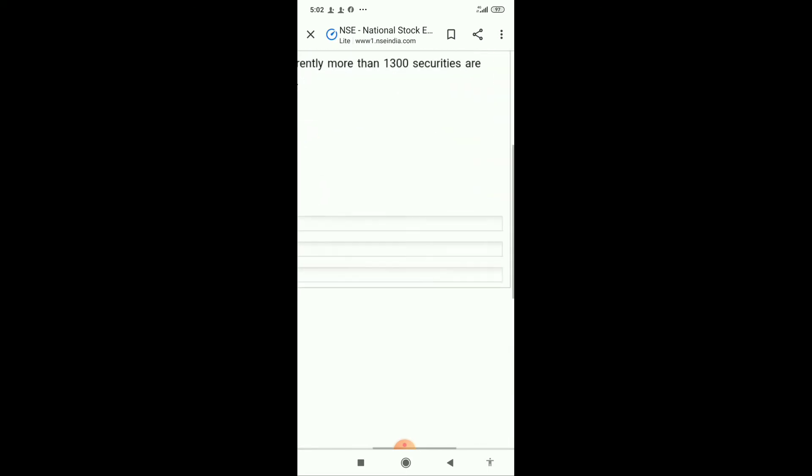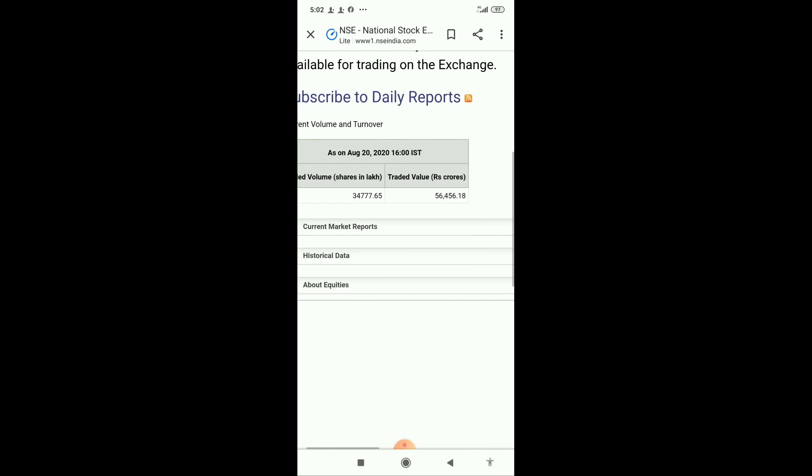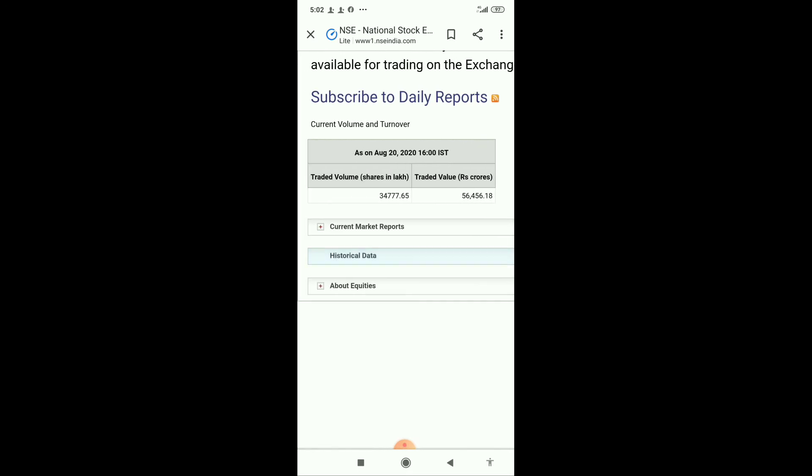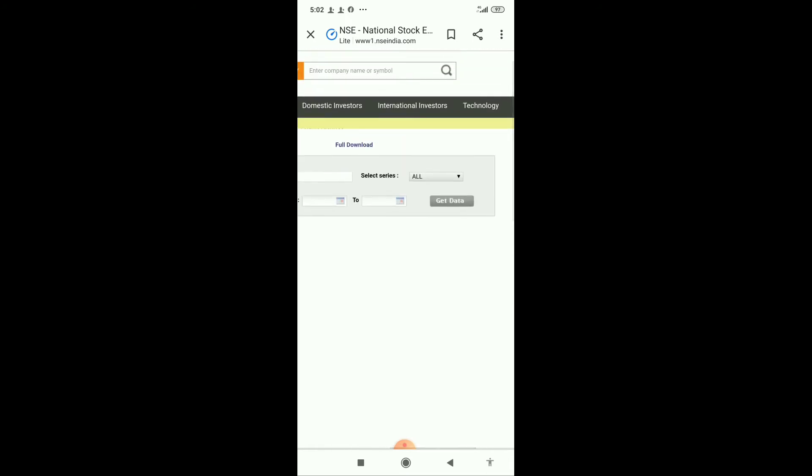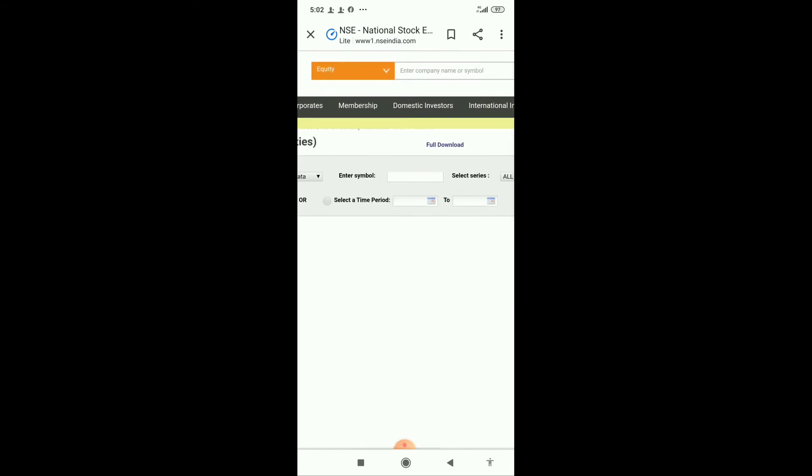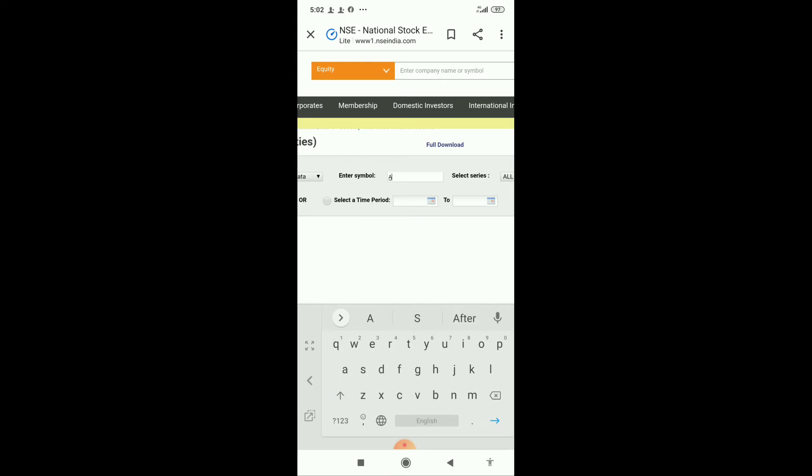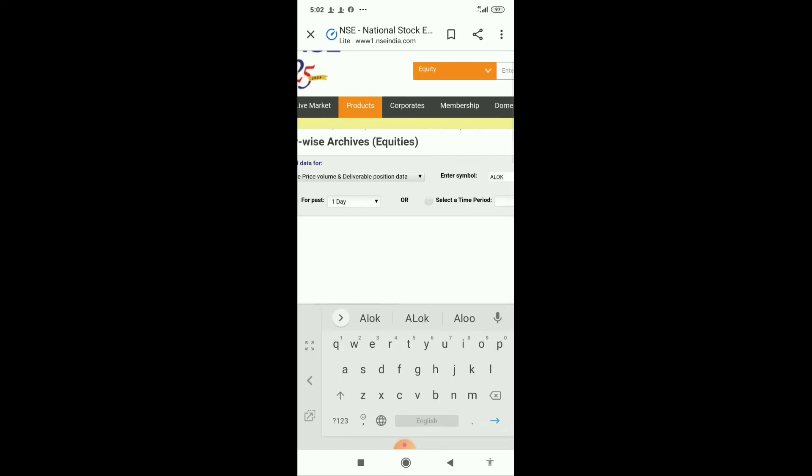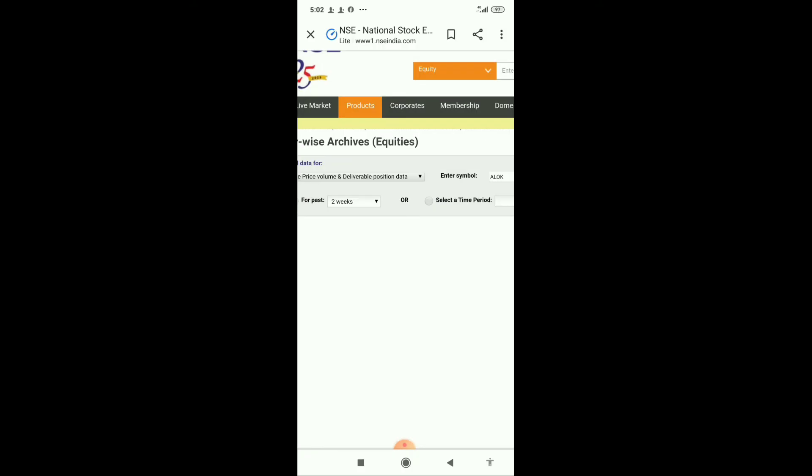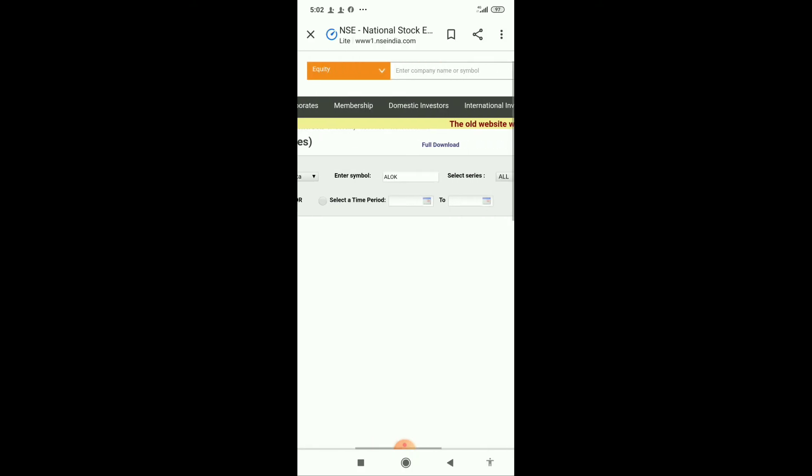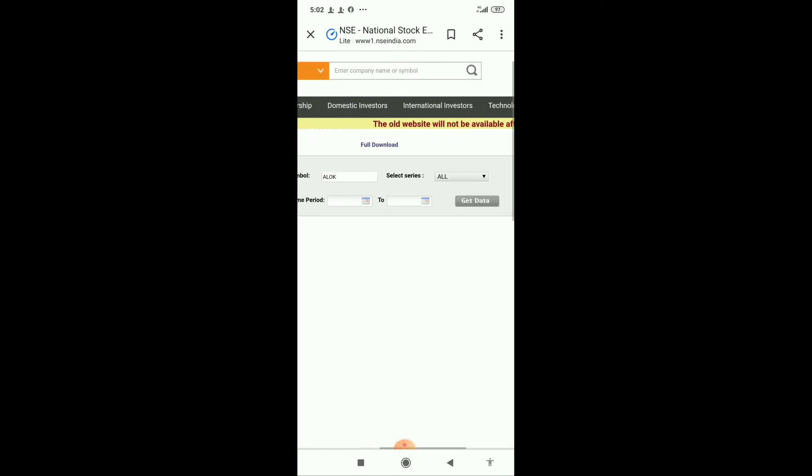Under Equities, select Historic Data, Security Wise, Price Volume. Here we have to select the symbol for the stock - Allok - and I am keeping it for about two weeks, then click on Get data.